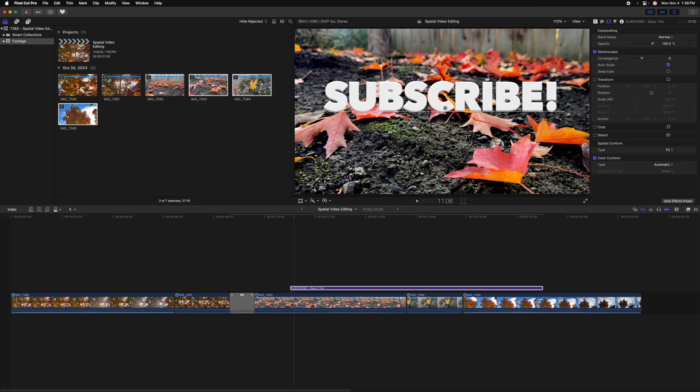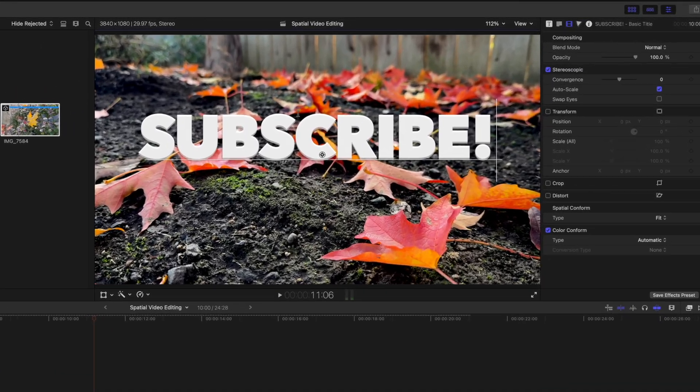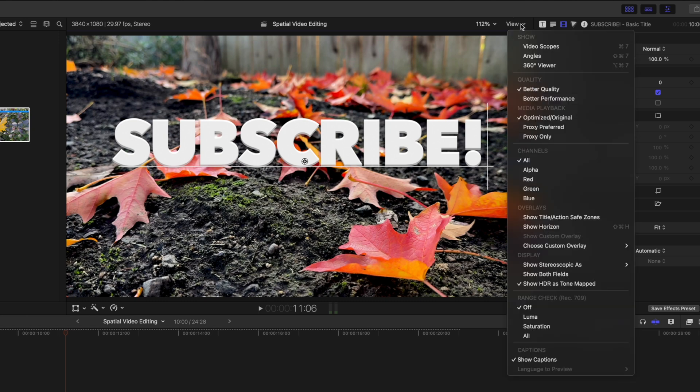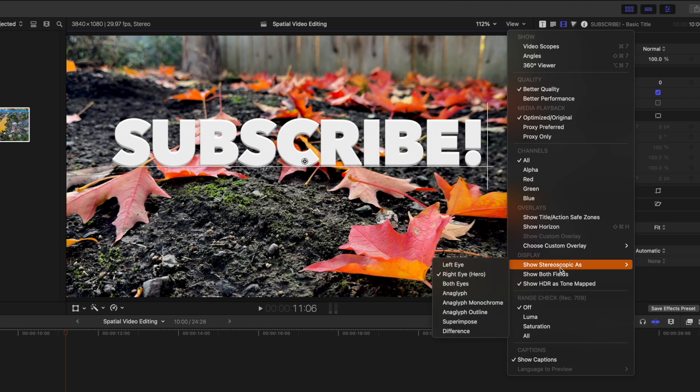To create videos for the future, the Apple Vision Pro, we first have to go into the past. So Final Cut Pro now has access to a 3D stereoscopic anaglyph mode. To get access to this, you just need to go to the top right where your view is. Selecting that, we can scroll on down and you'll see show stereoscopic as. In here, we can choose to look at the left eyes version,